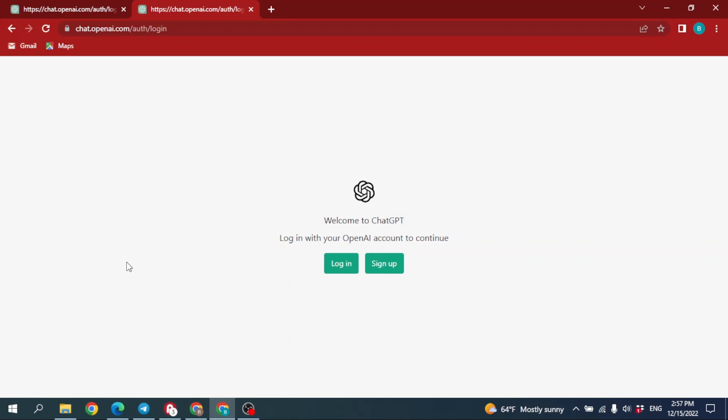If you have already created your account, you can easily log in. If not, you have to sign up. As I have already created my account, I'm going to log in.